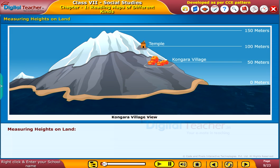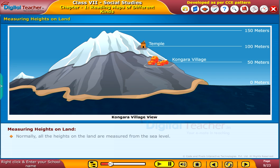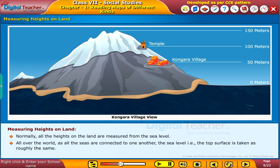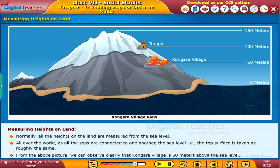Let us now learn about measuring heights of the land. Normally, all the heights on the land are measured from the sea level all over the world. As all the seas are connected to one another, the sea level — that is the top surface — is taken as roughly the same. From the picture, we can observe clearly that Kangara village is 50 meters above the sea level.